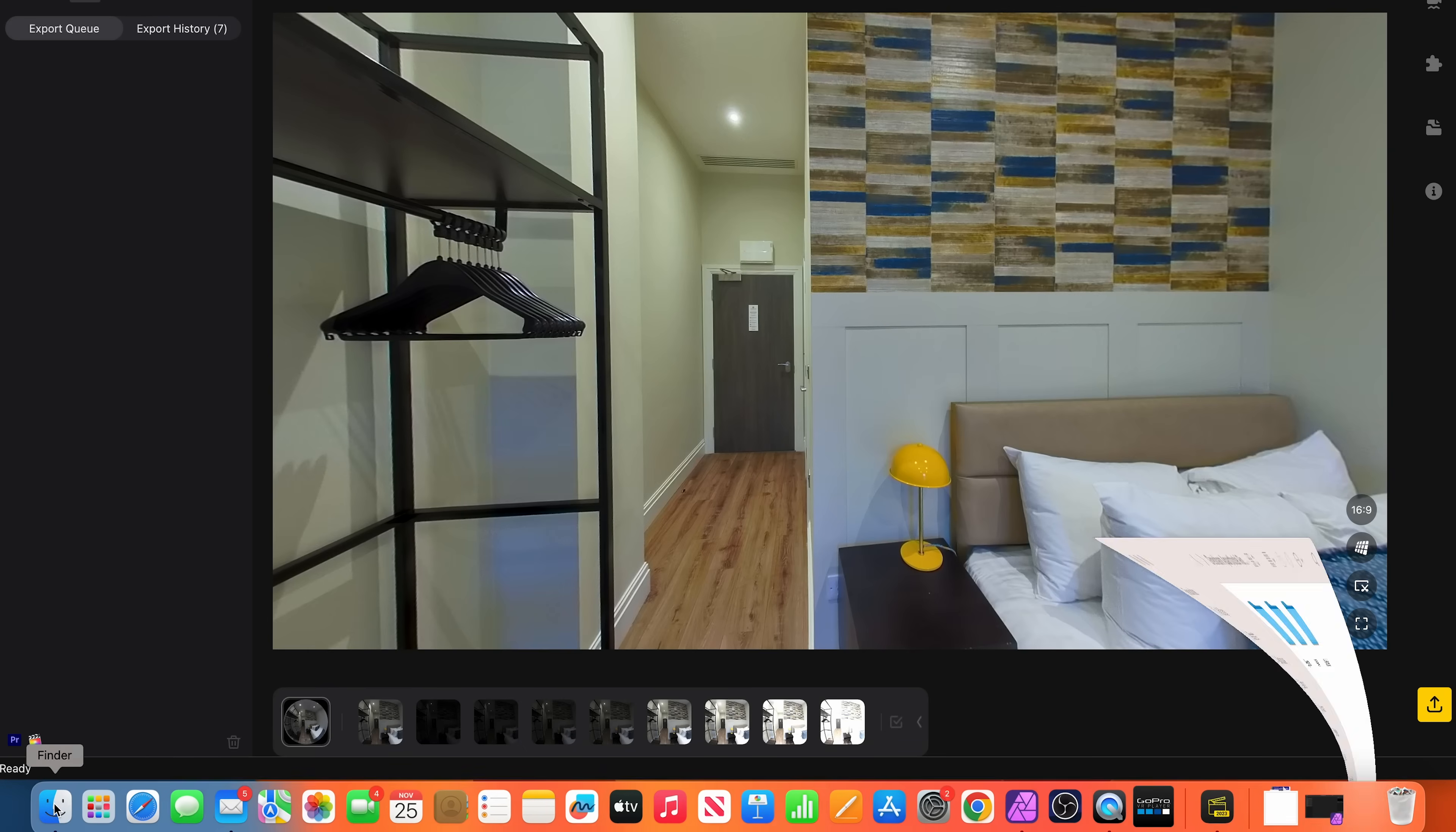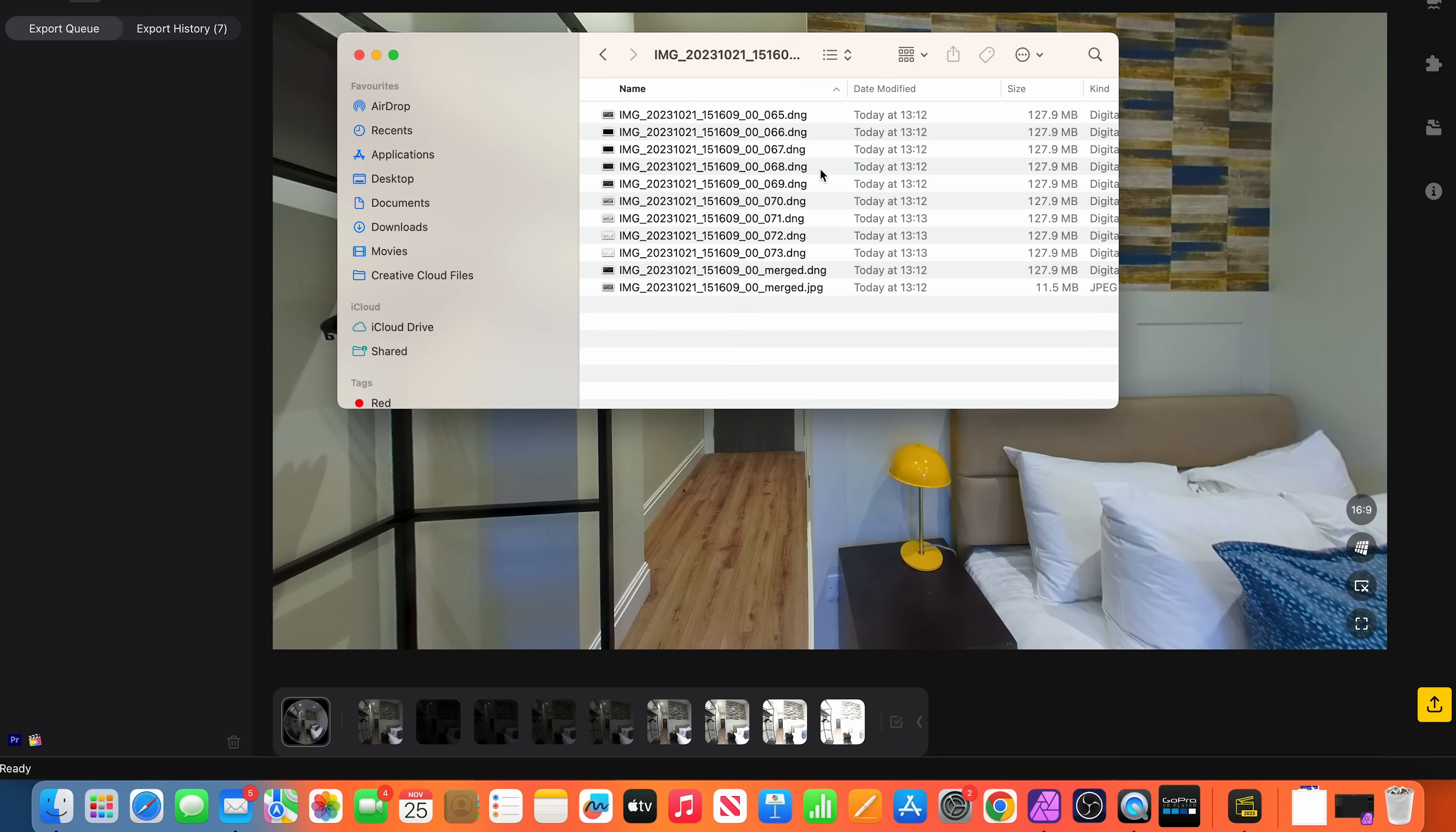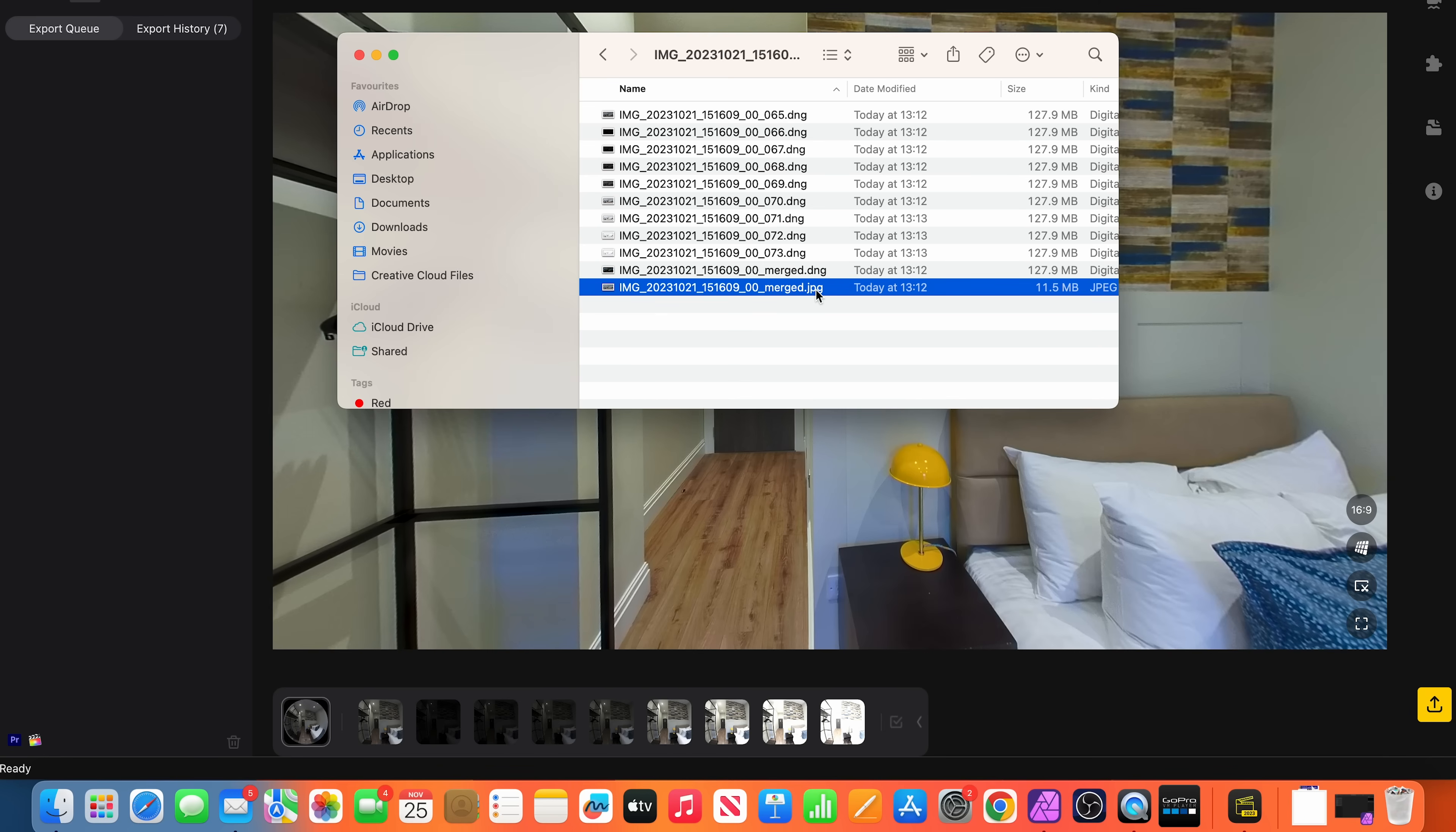When the export is finished, there will be a folder for each 360 photo. Inside the folder will be a set of nine DNG photos, one Merged DNG photo, and one Merged JPEG photo.